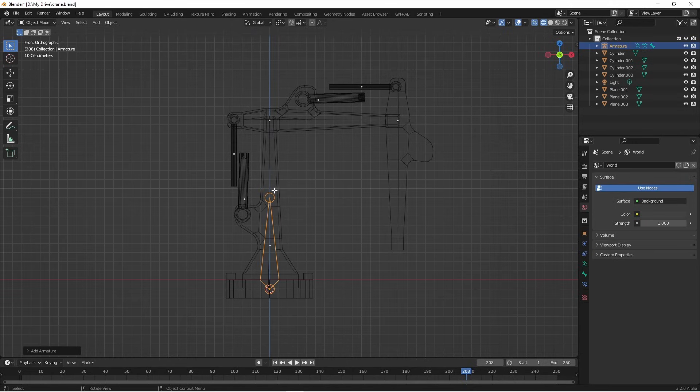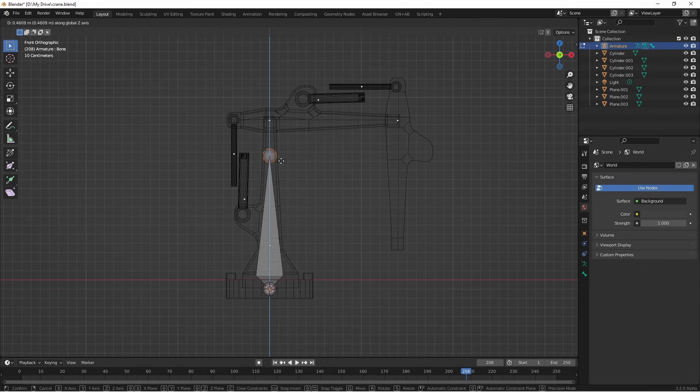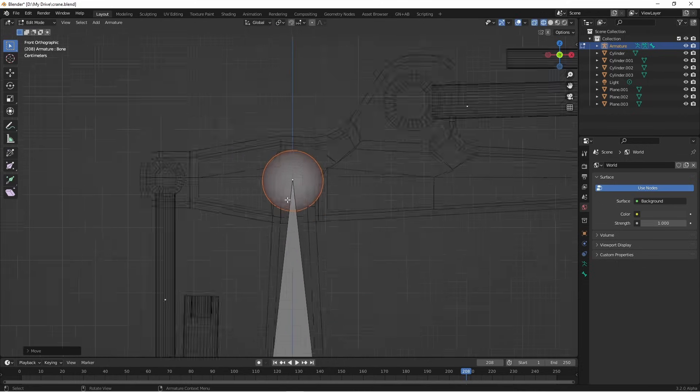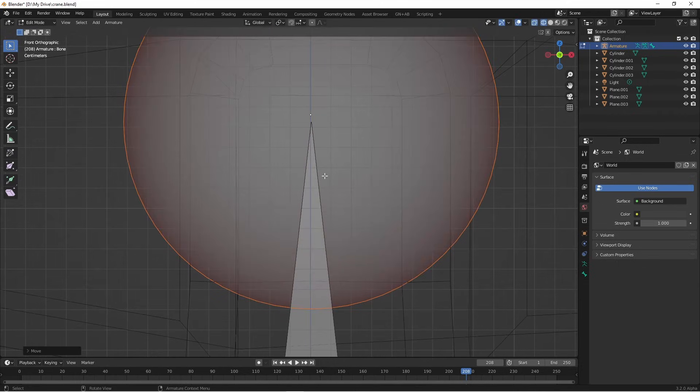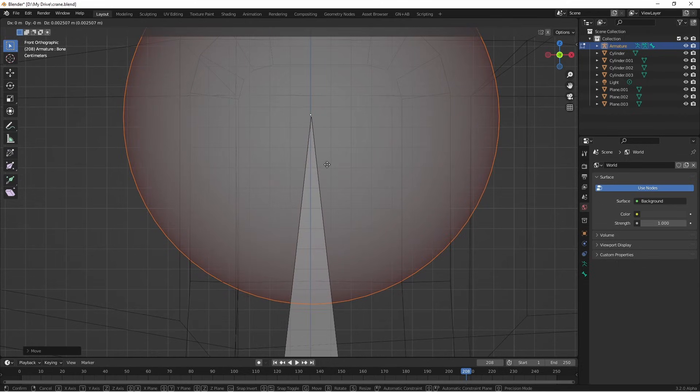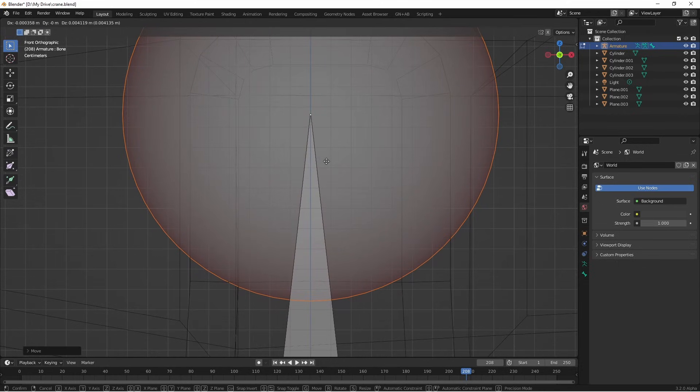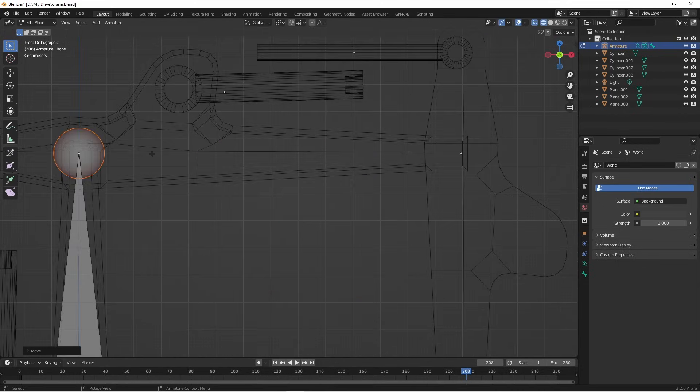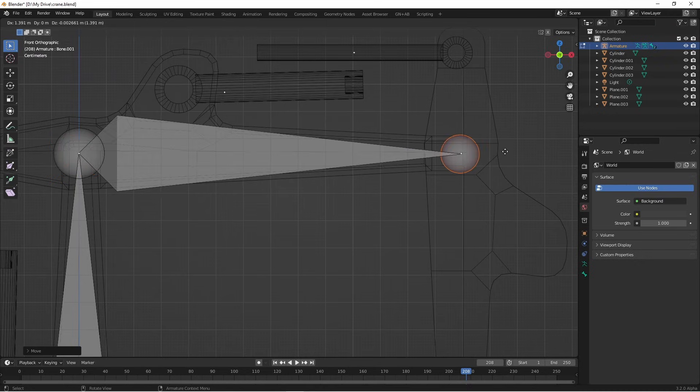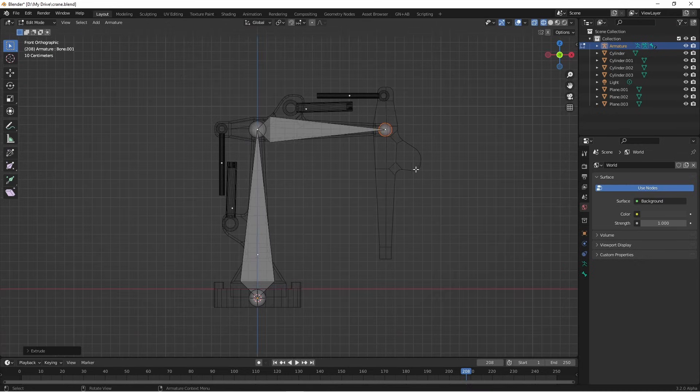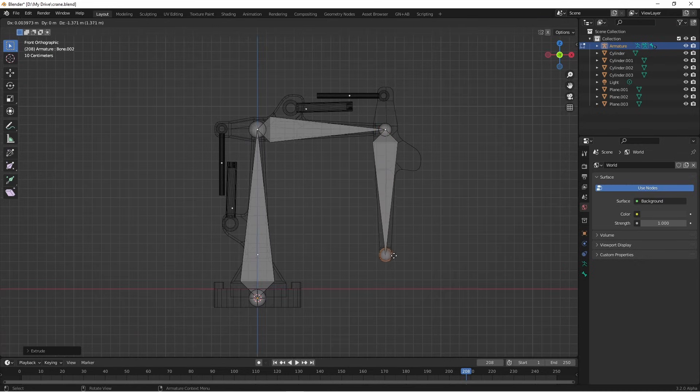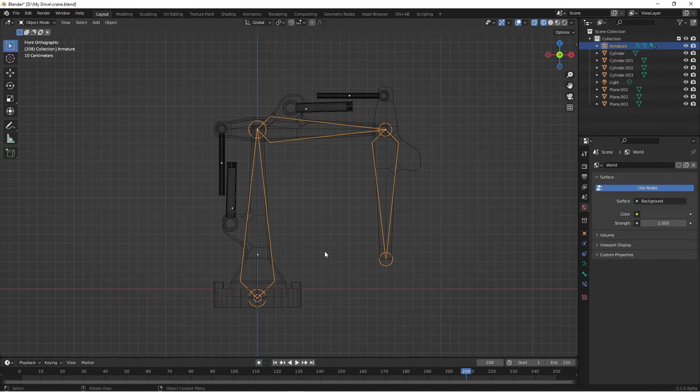I'll tab into edit mode and grab the end of this first bone. I'm gonna drag it up so that it reaches the pivot point of our second arm. I'll then extrude it, and then finally I'll extrude this last one again. This is the initial bone setup.